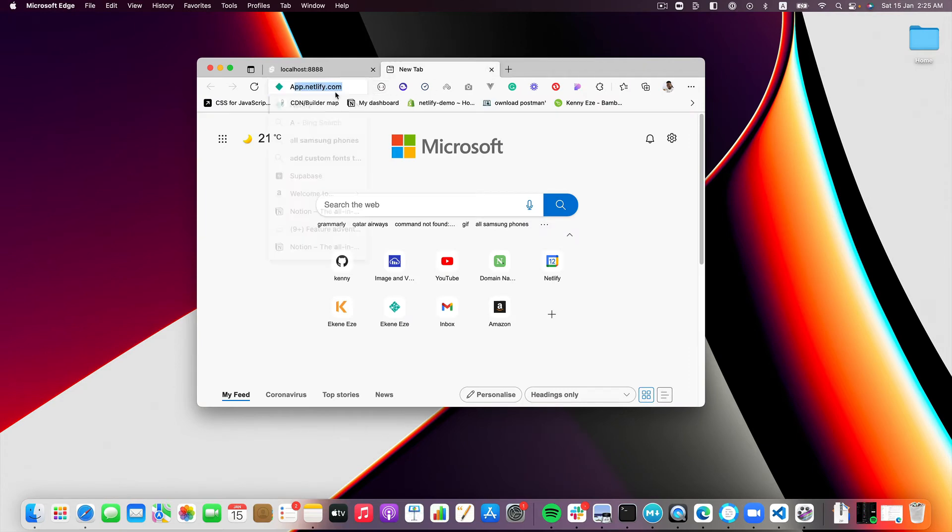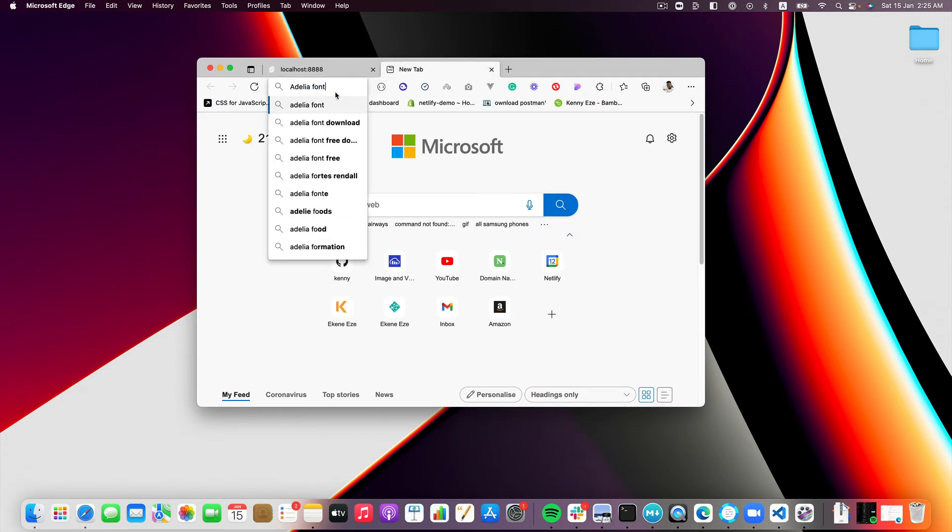Okay yeah this is it. So this is the Adelia font that I talked about. So I'm going to try and find it online now and just go to Adelia font download I guess.